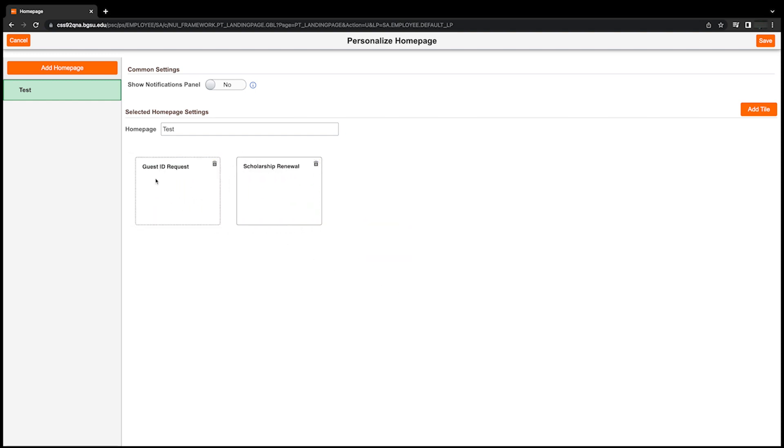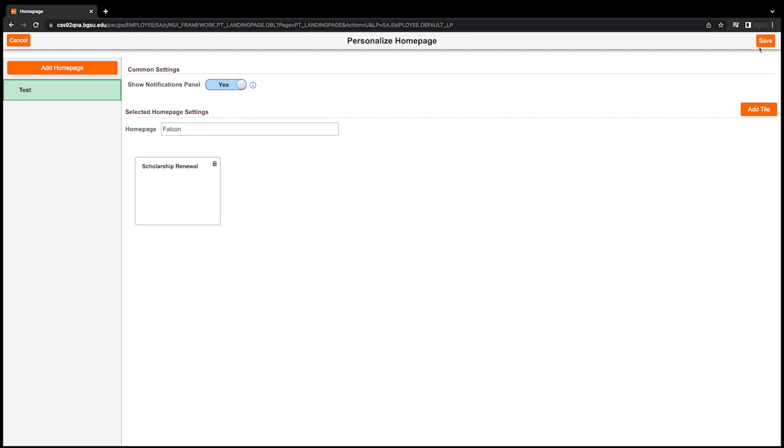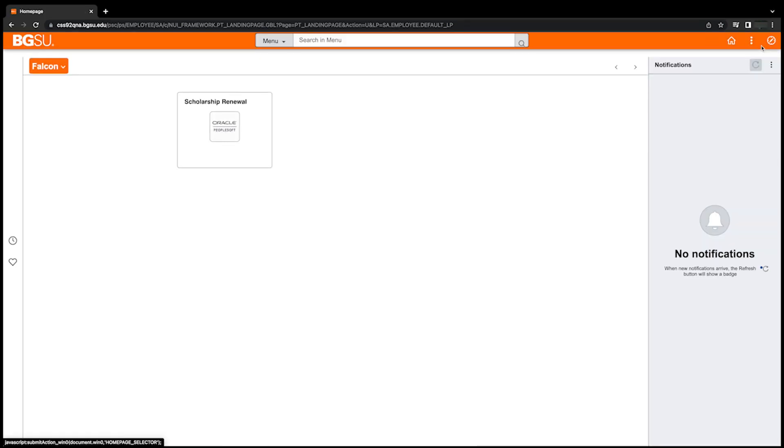You can remove tiles from your homepage by clicking the trashcan icon for a specific tile. You can also choose to turn on or off a specific panel for notifications. If turned off, notifications can still be viewed by selecting the bell icon in the top right of the homepage. Once your homepage is personalized, remember to select Save in the upper right corner to save any changes made or cancel in the upper left corner to undo them.